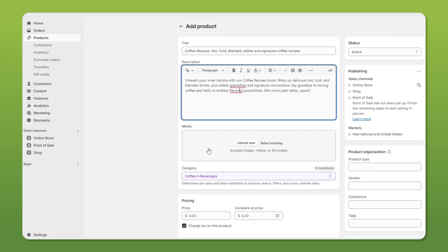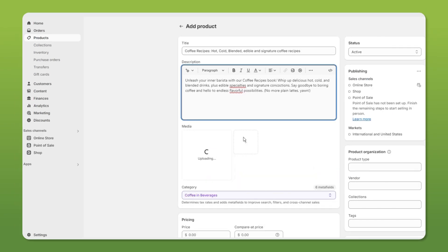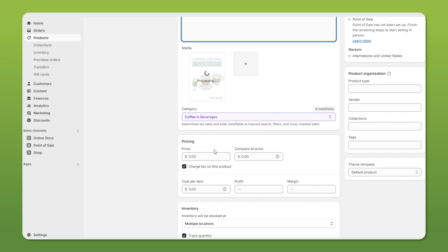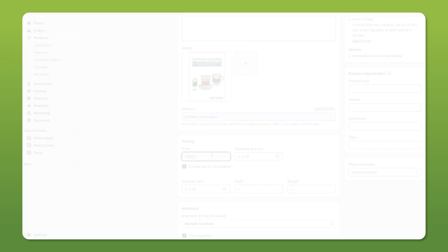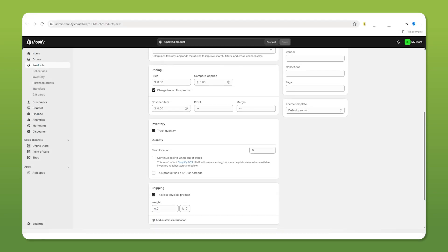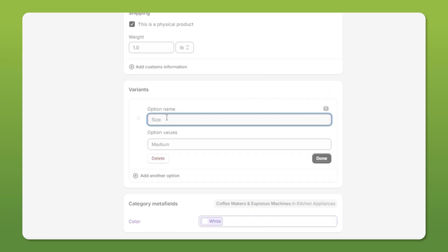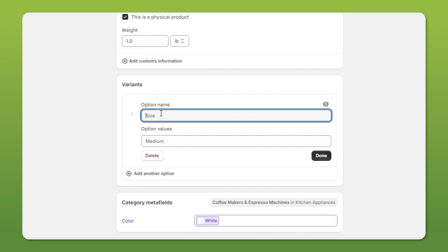The media should be different angles and perspectives of your product if possible, but it always has to be high quality images. The pricing, inventory, and shipping are all self-explanatory. For the variants, this is how you add different sizes, colors, or editions for books, for example.